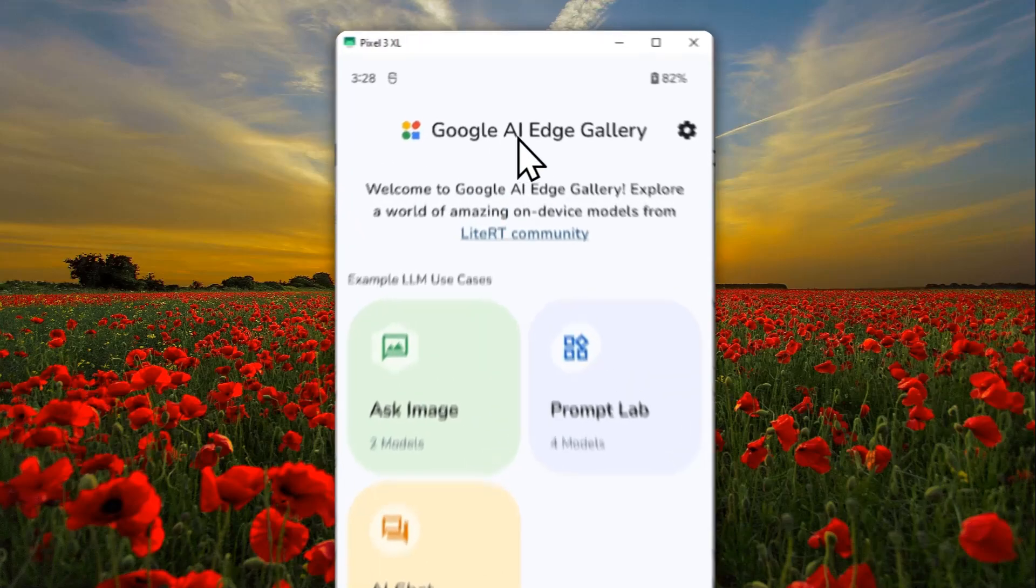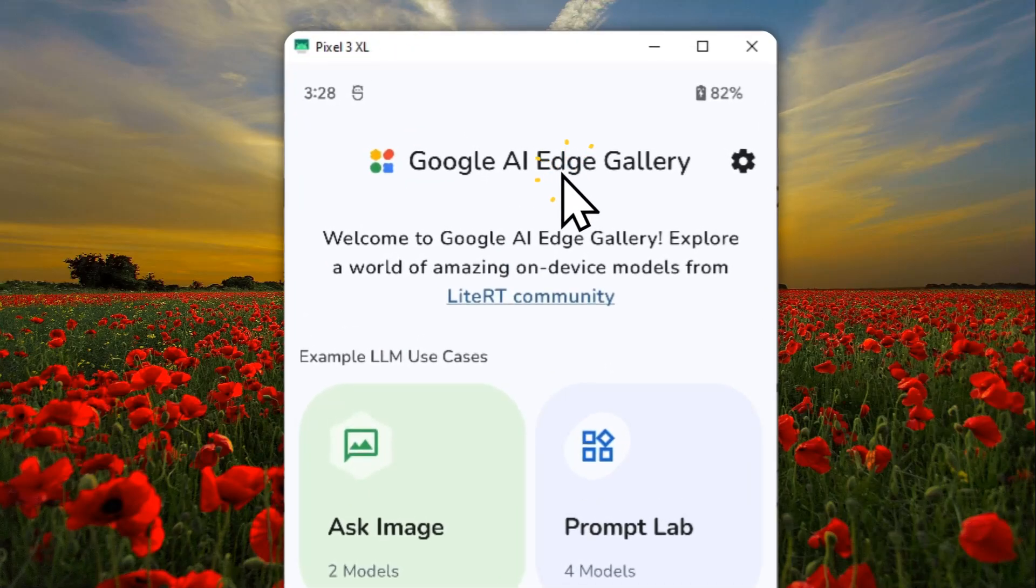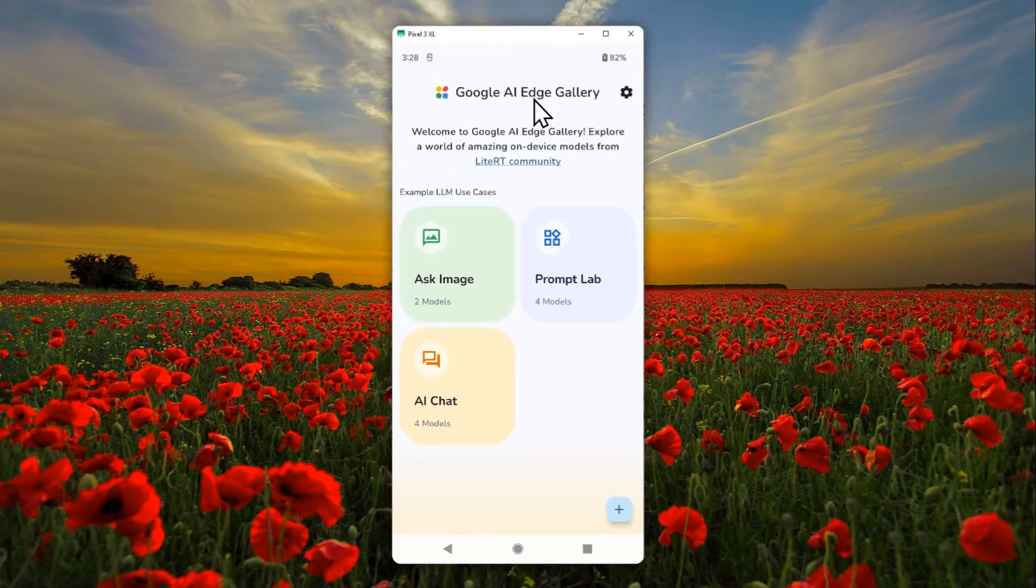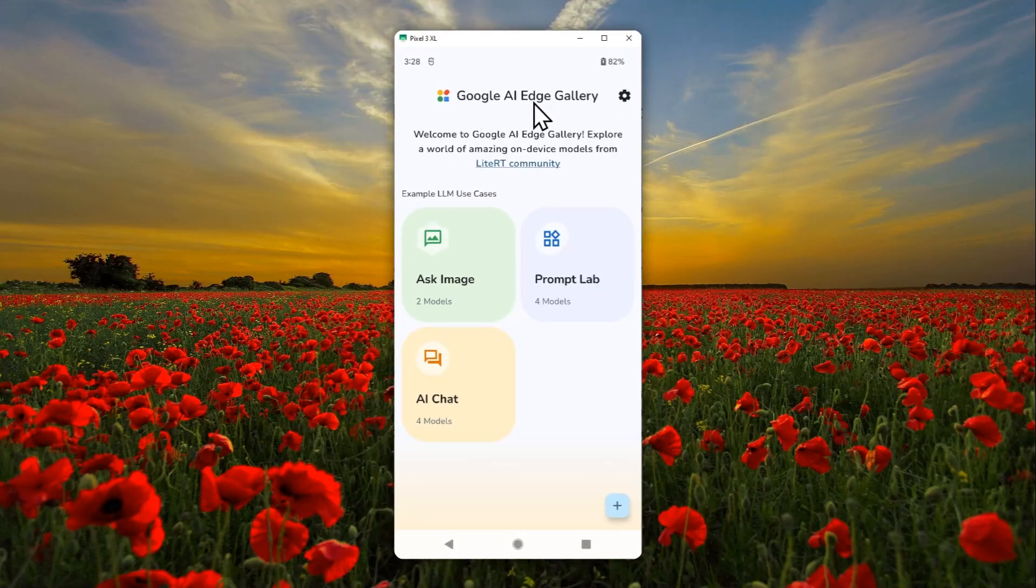Which is by using Google AI Edge Gallery. So thank you so much for watching, and I'll see you on my next video. Have a great day.